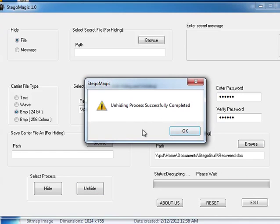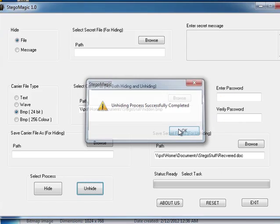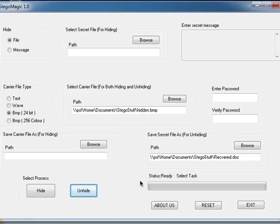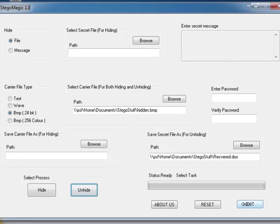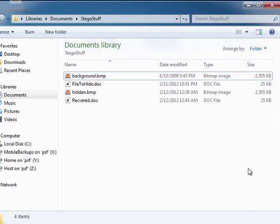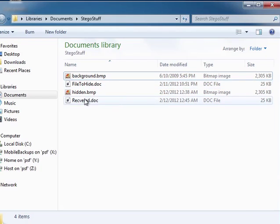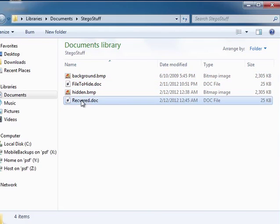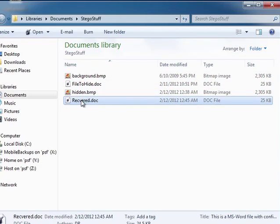The next step is we're going to open the unhidden file that was recovered and compare it with the original. So we're going to get out of the program. We're going to close it and as we can see here is the file that was recovered. It is the same size as the original file when it was hidden.